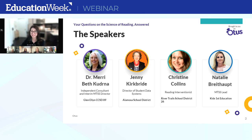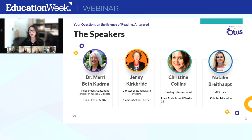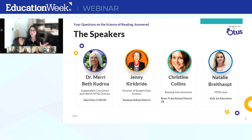Last but certainly not least, we have Natalie Brightup. Natalie is an intervention specialist and reading coach with the Barksdale Reading Institute and has served as a first and third grade teacher. Her experience includes working for the Mississippi Department of Education as an interventionist, literacy coach, and regional digital learning coordinator. Natalie is currently employed with Kids First Education, doing work in MTSS, serving as an ELA coach, project coordinator, and head coach.